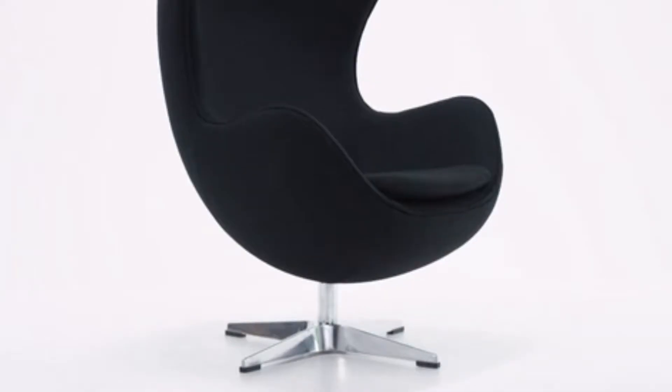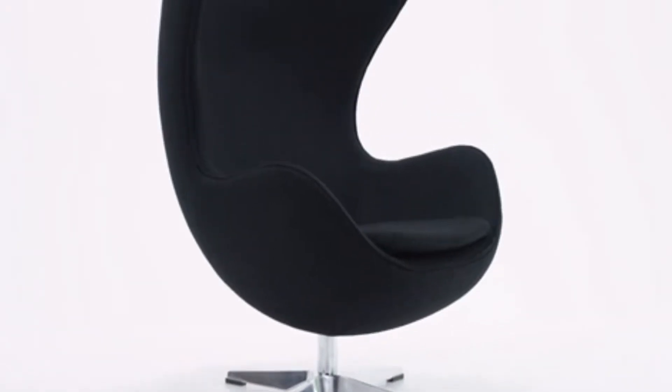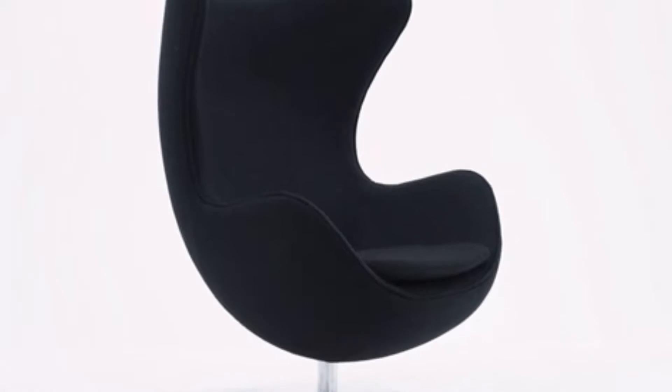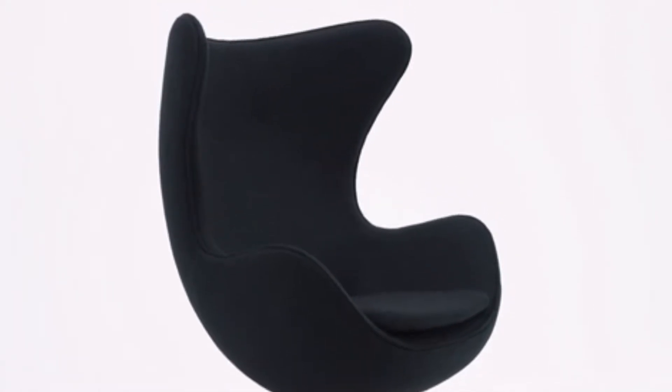This egg chair from Flash Furniture will bring retro styling to your workplace or home office. The Arne Jakobsen inspired design of this chair will surround you with its deep wide seat.